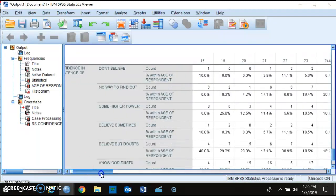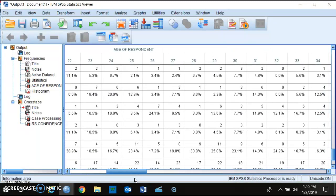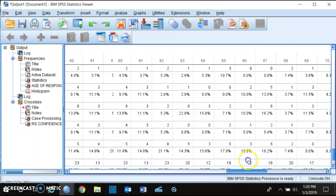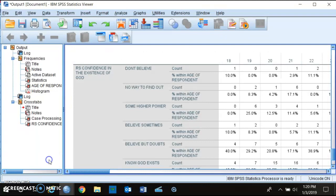What you want to do is collapse the massive number of categories from an interval ratio variable into more manageable categories. So instead of having 18 to 89 and older, you might want categories like 18 to 29, 30 to 39, 40 to 49, 50 to 59, and so on. I'll show you how to do that.